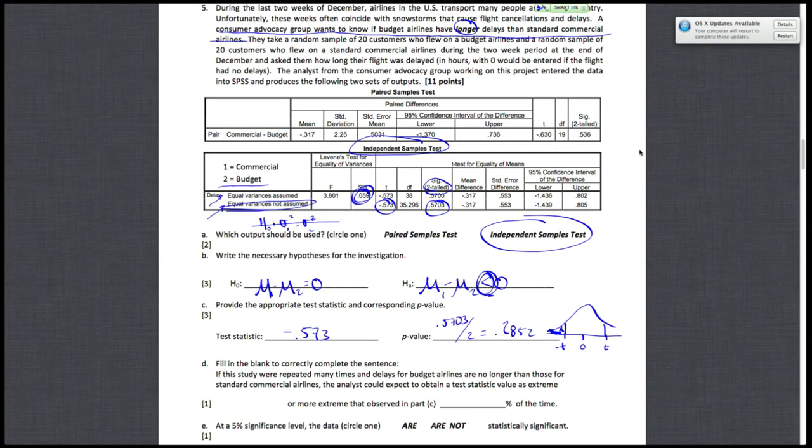Letter D says fill in the blank to correctly complete the sentence. If this study were repeated many times, and delays for budget airlines are no longer than those for standard commercial airlines, the analyst could expect to obtain a test statistic value as or more extreme than the one we saw in Part C what percent of the time.